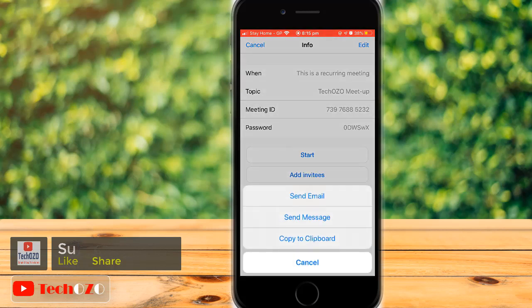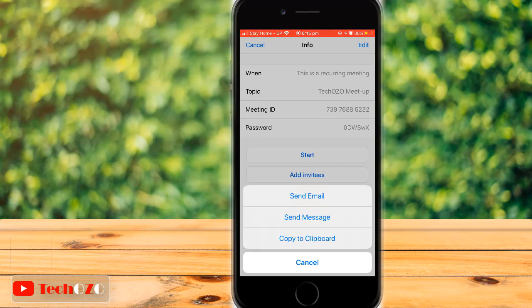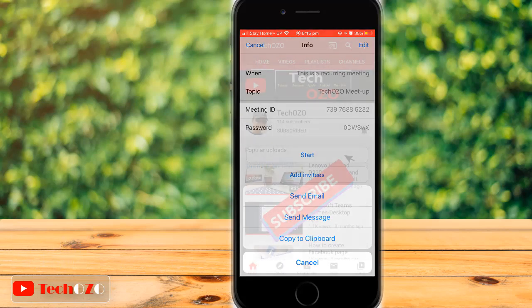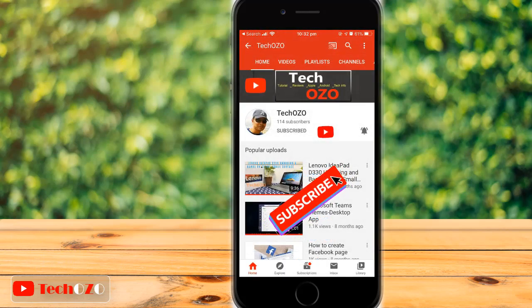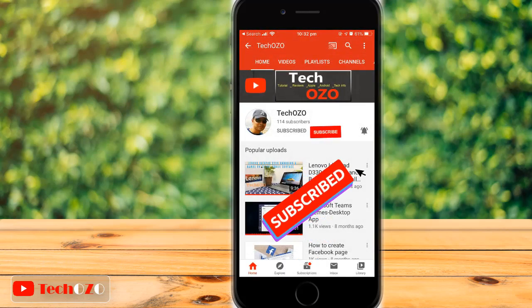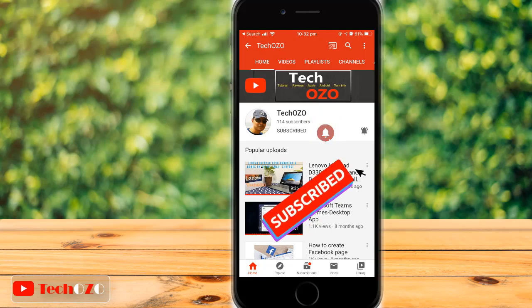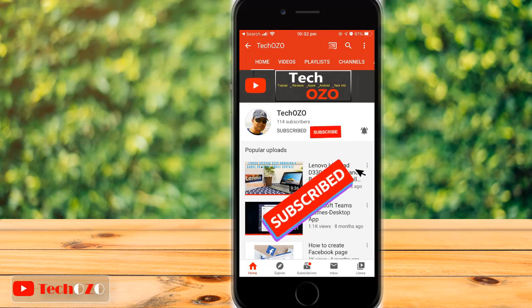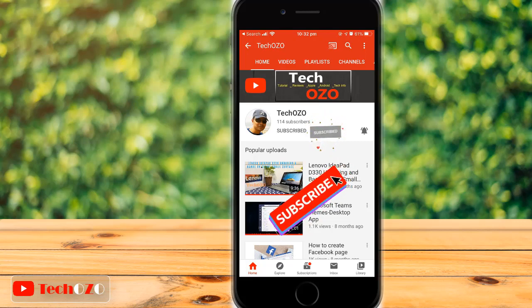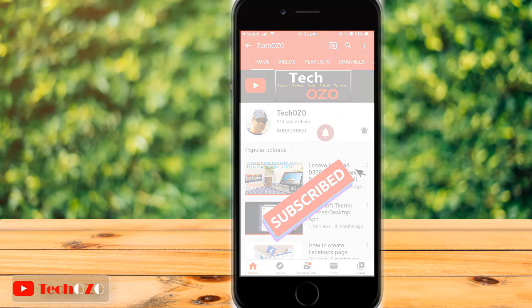So enjoy scheduling a Zoom meeting and inviting other people to attend. Remember to subscribe to my channel for more tech info, and keep watching the latest videos. Thank you for tuning in, and have a nice day.